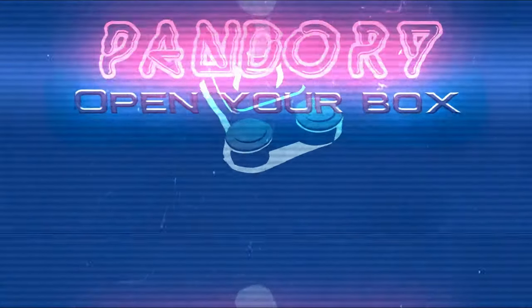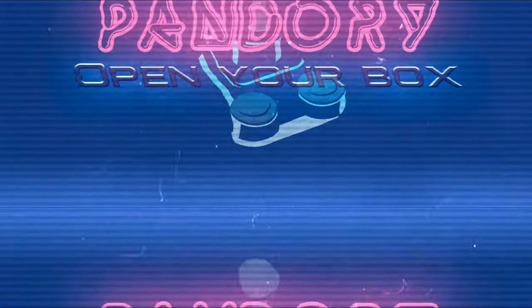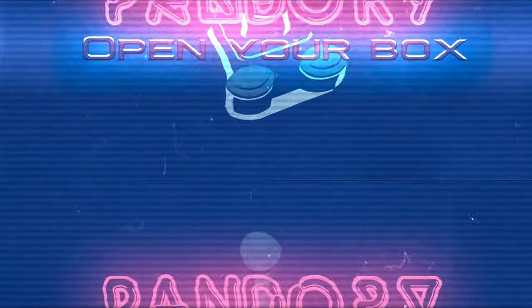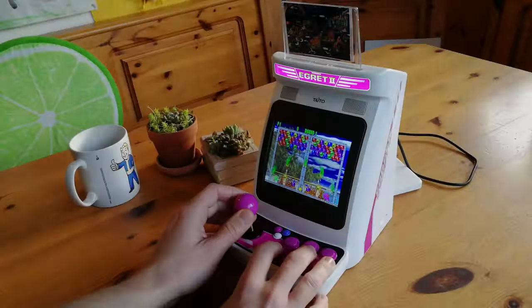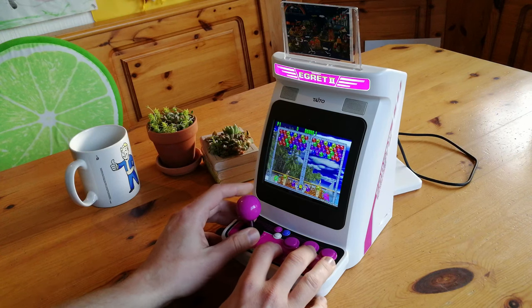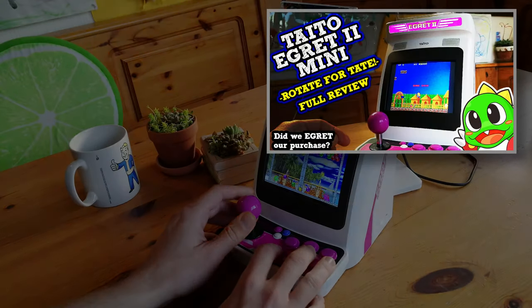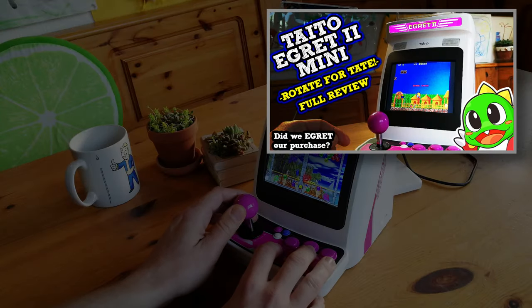Hey guys, welcome back to the channel. This is Emuchikin from Team Pandory. Recently, we've made a review on the Taito Egra 2 Mini.